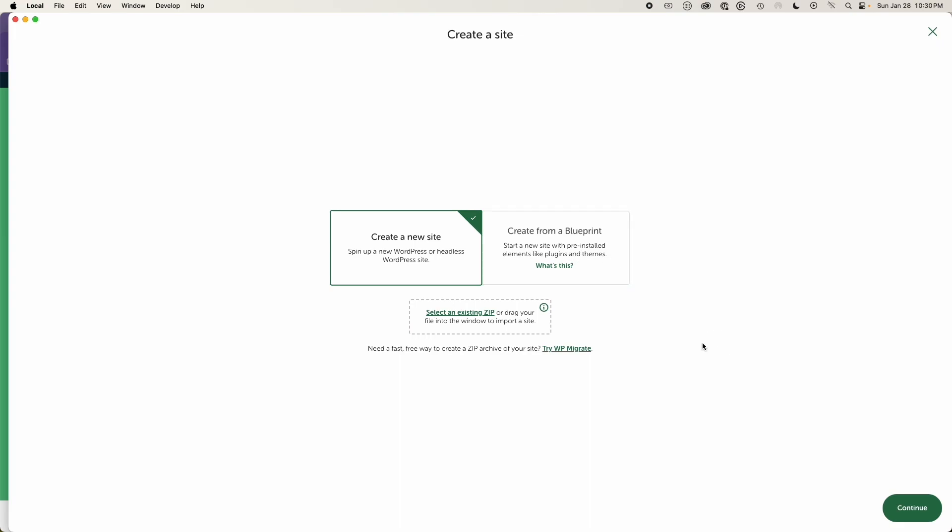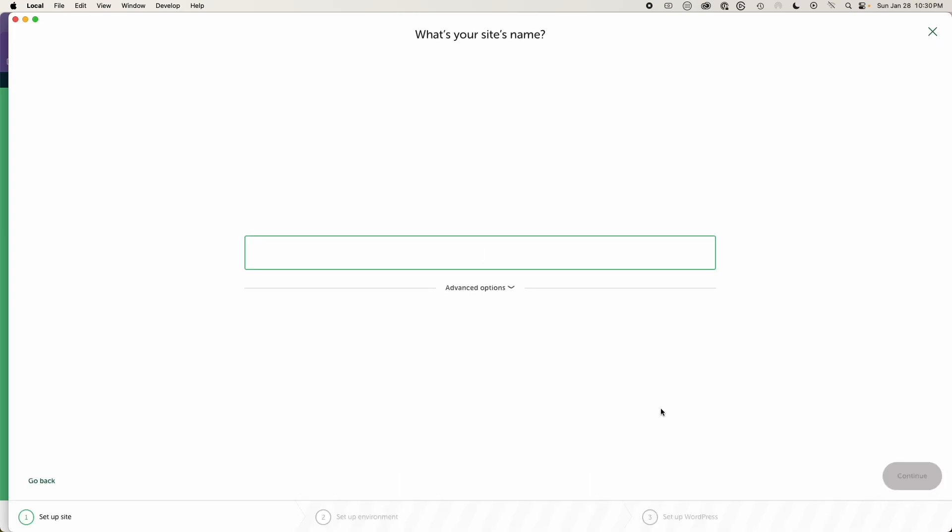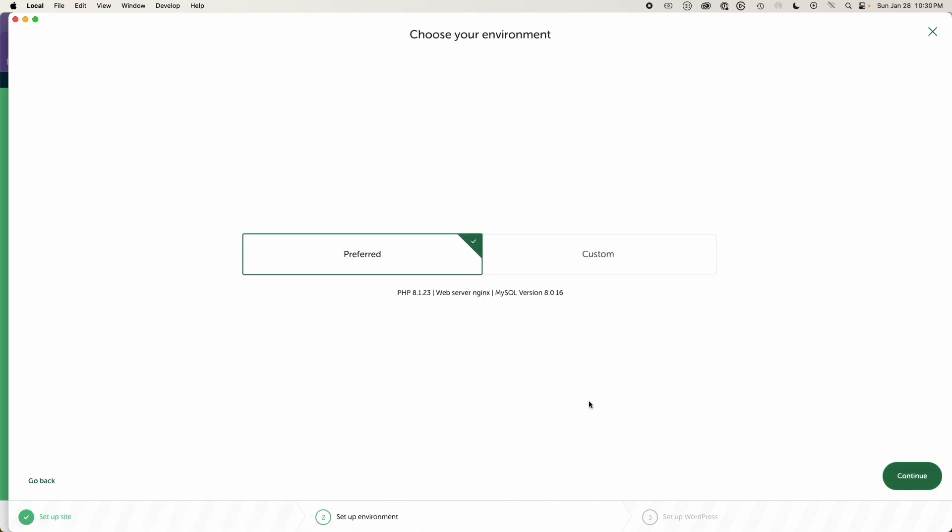So let's go ahead and just create a mockup site. Just say continue. We're going to call this test, test WP, and then we'll hit continue.